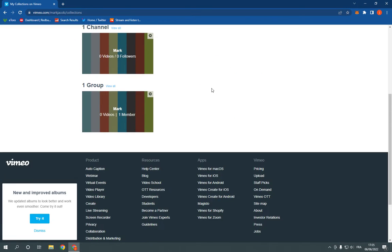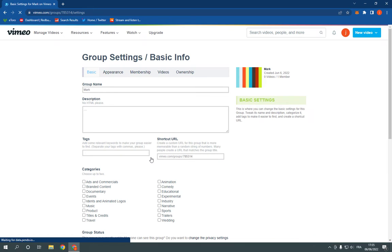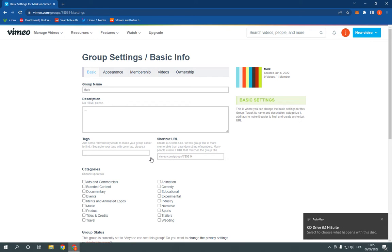Just scroll down until you find the group and click on this little settings icon. After you click on it, it will take you to this page.